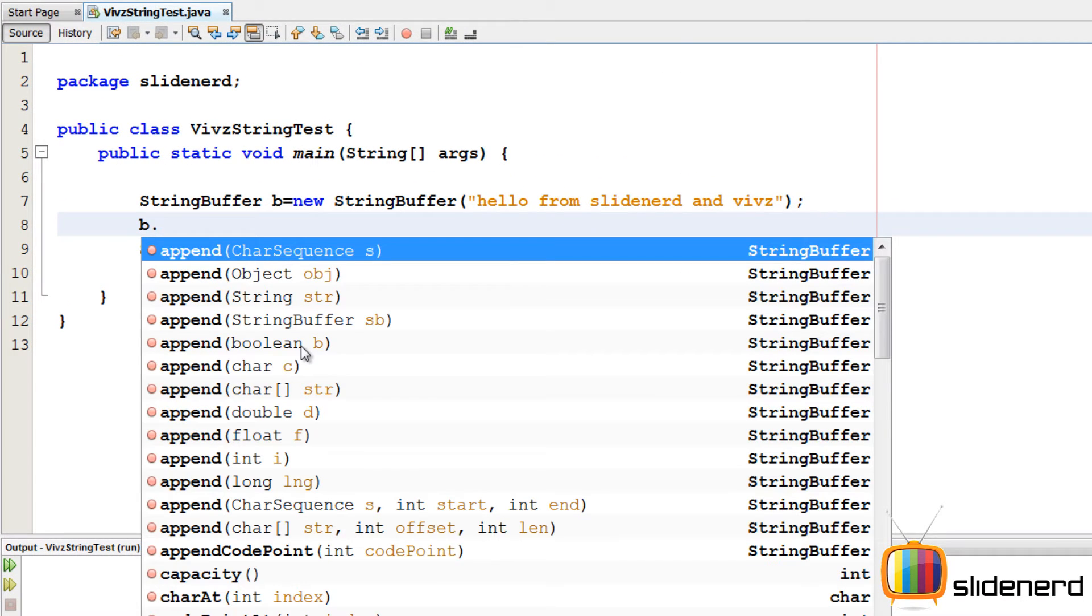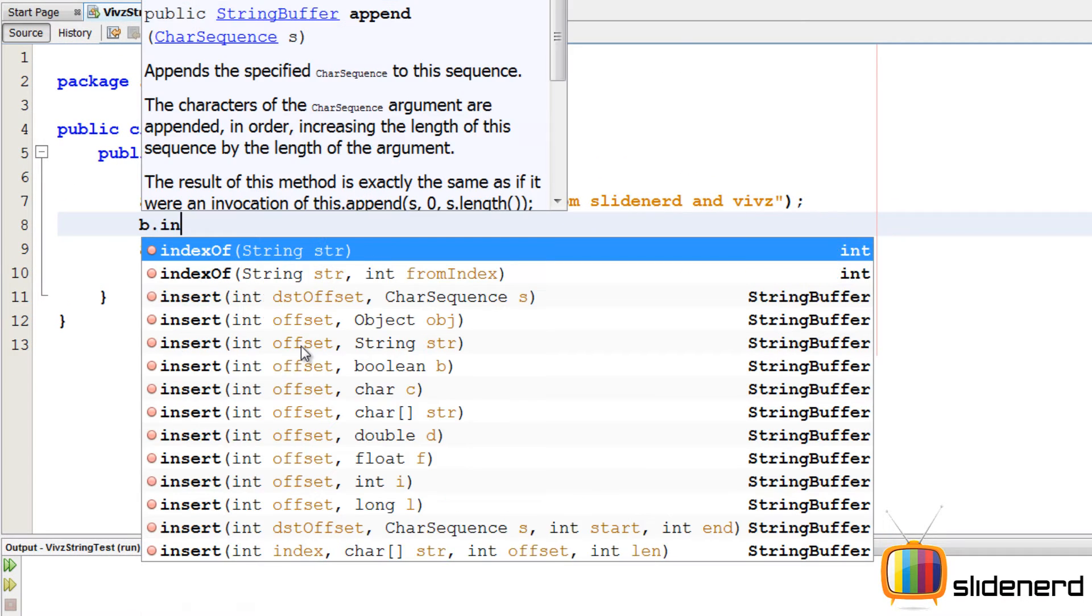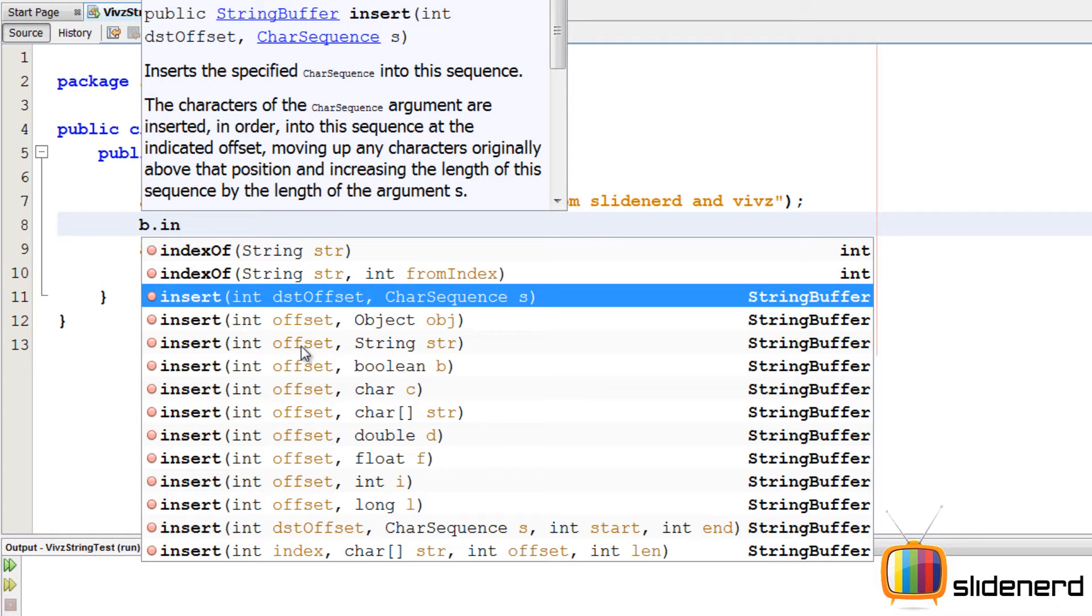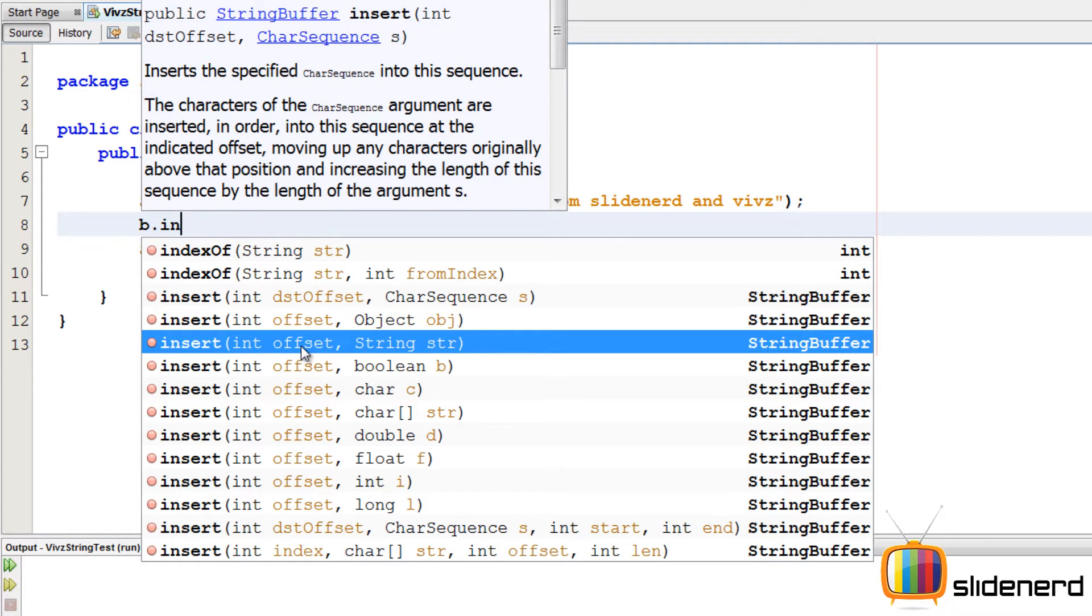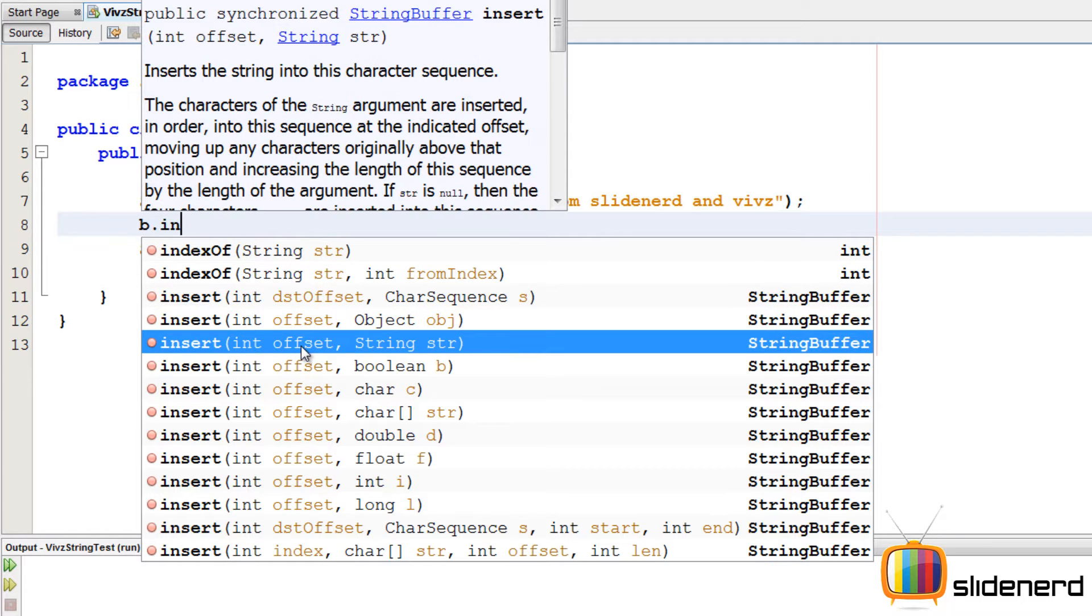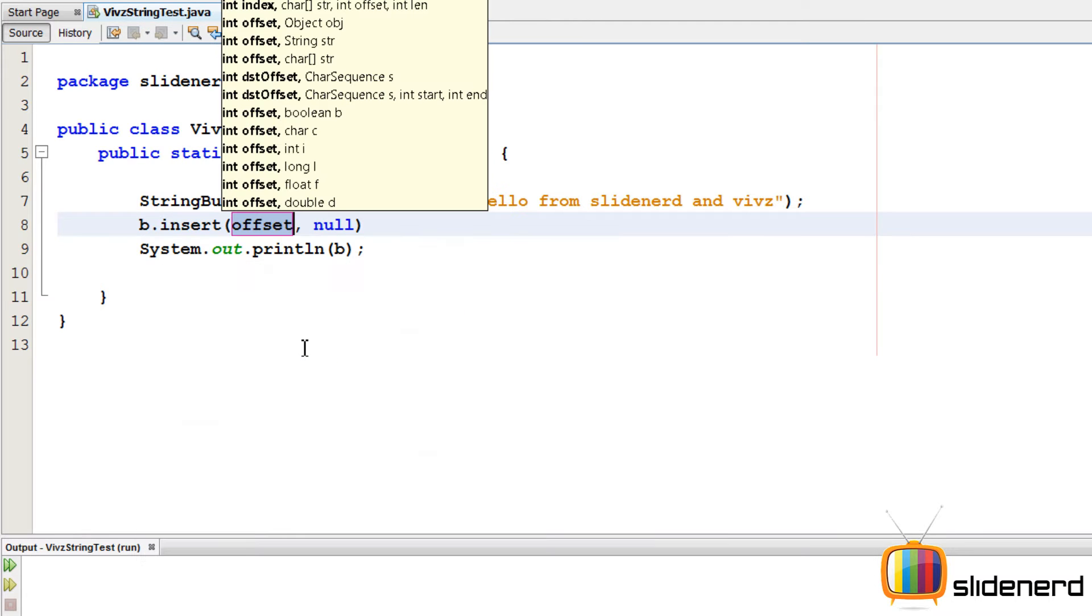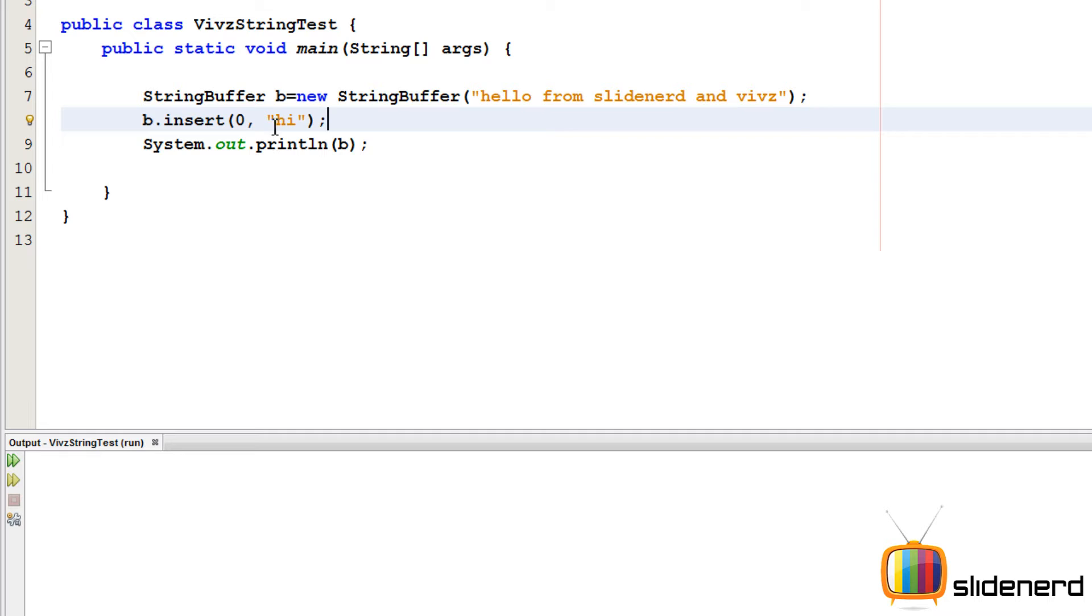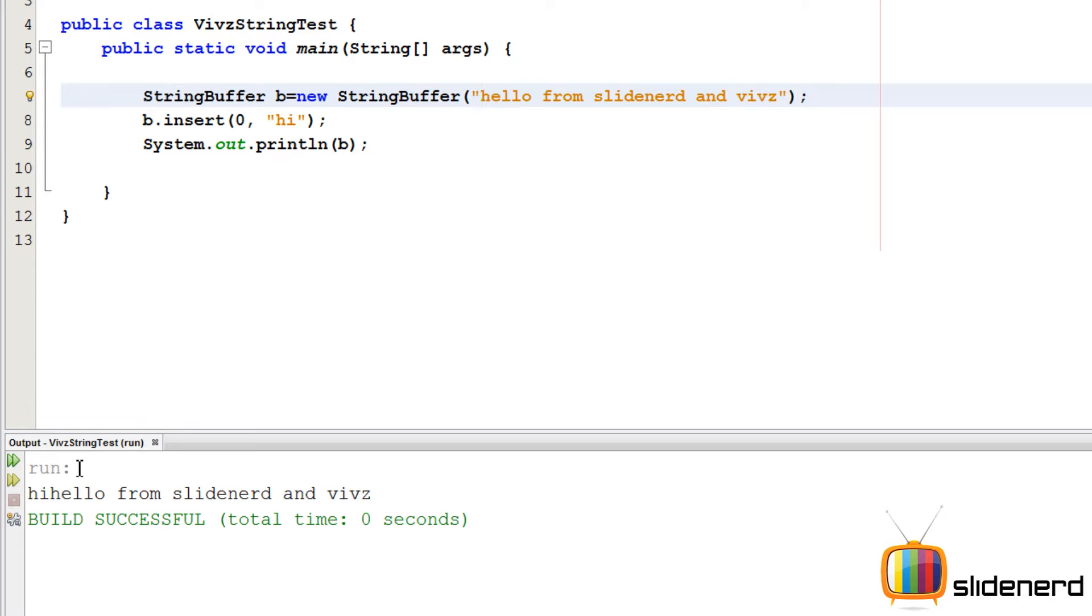First, I'm gonna start with something called insert. If I say b.insert, what this does is it inserts something at the specified position. For example, if you say b.insert 0 and if you say something like high, what this is gonna do is insert this high in the 0th position. So let's actually run this and see how this looks.